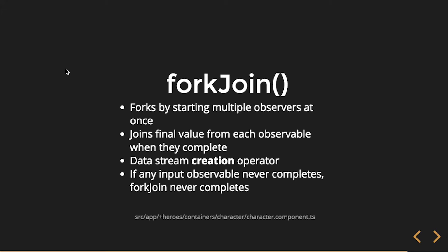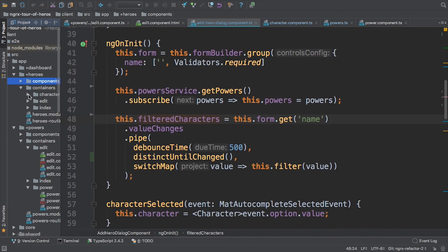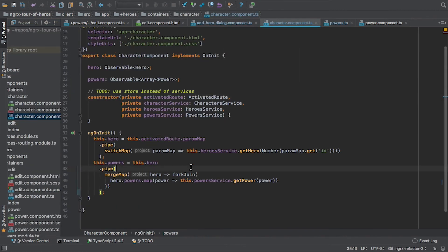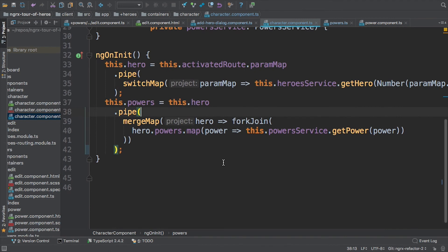So forkJoin — I have an example of this. Heroes containers. I'm using it with a mergeMap. In this example, I'm getting a hero — this out here is an observable of a hero object. And then I'm going to get that hero and send it into forkJoin. Then for all of the powers associated with a hero, I'm going to go out and do multiple observables. So if I have a hero with five powers, it's going to create five network requests, one for each individual power. And then once all five of those have completed, I will get back an observable of an array of hero objects.